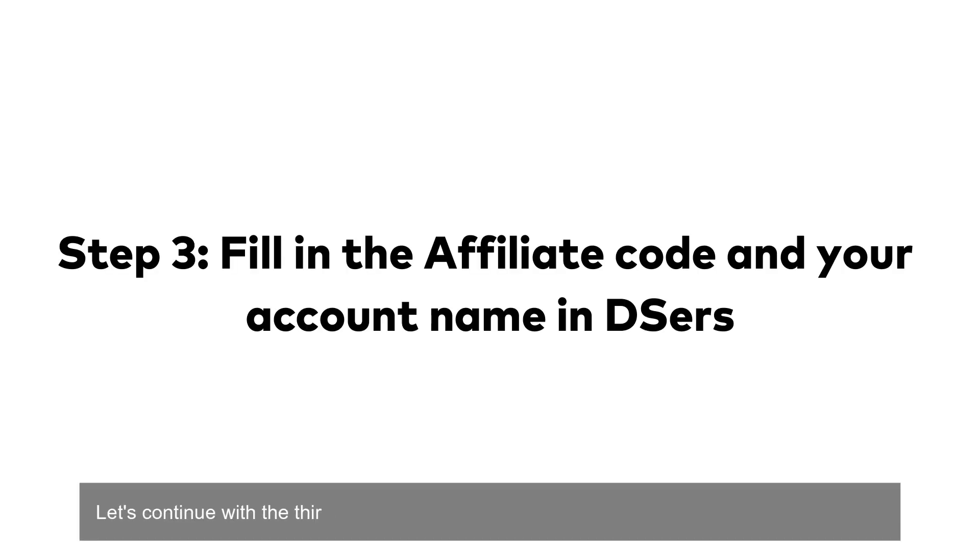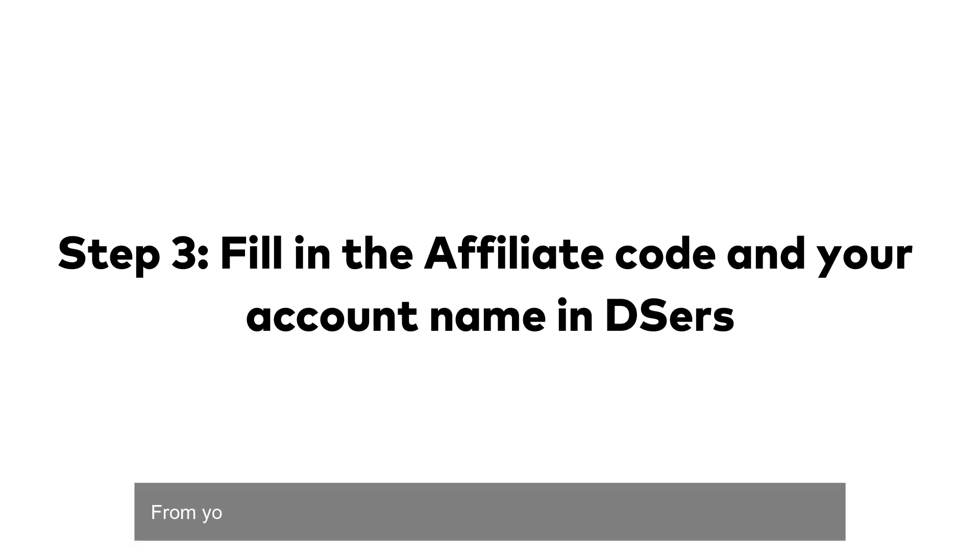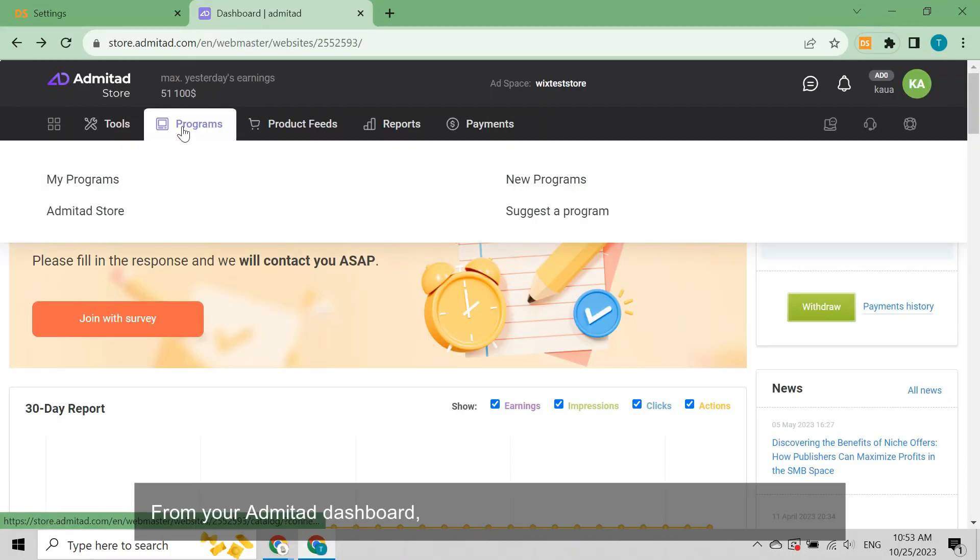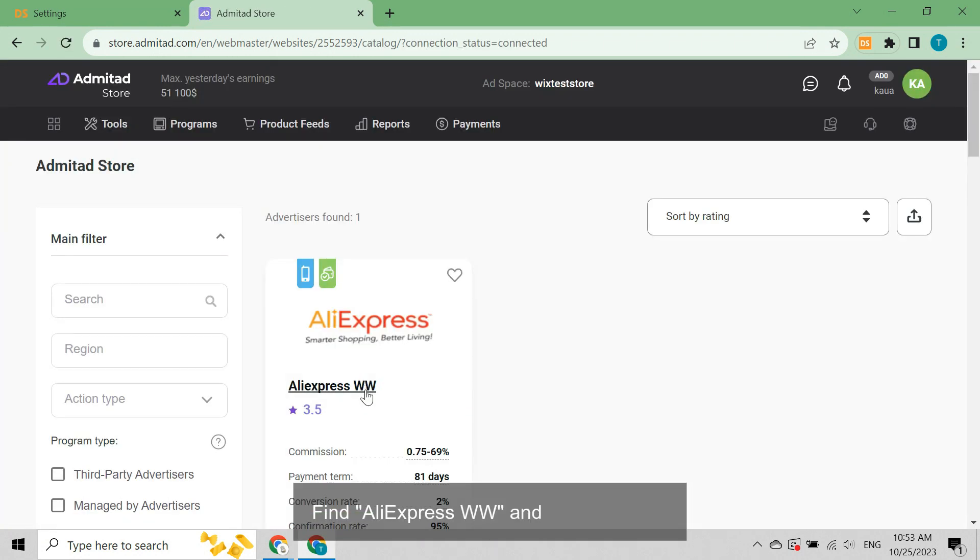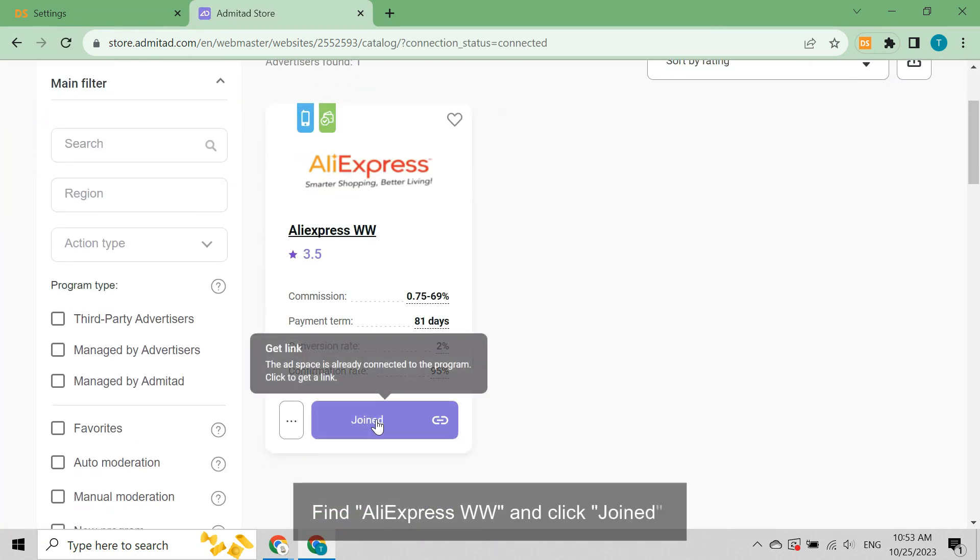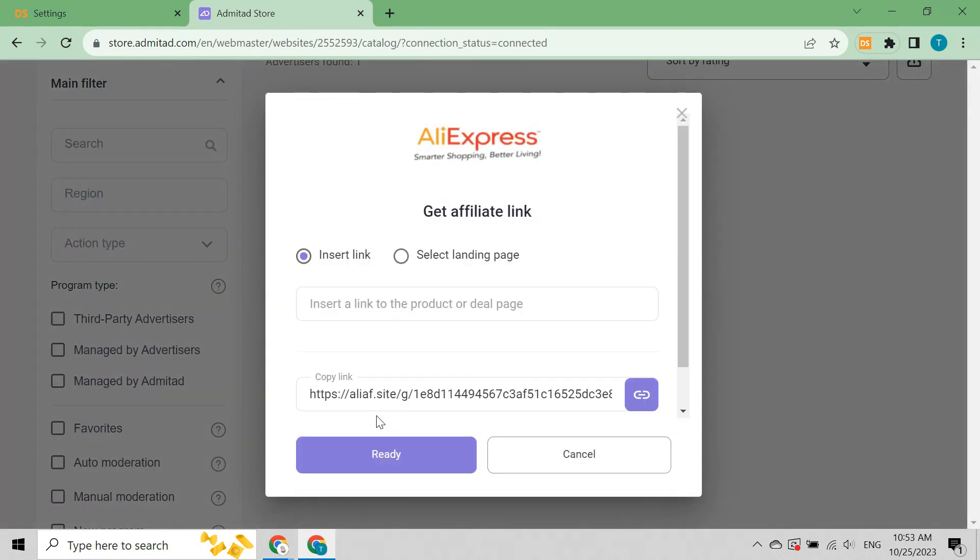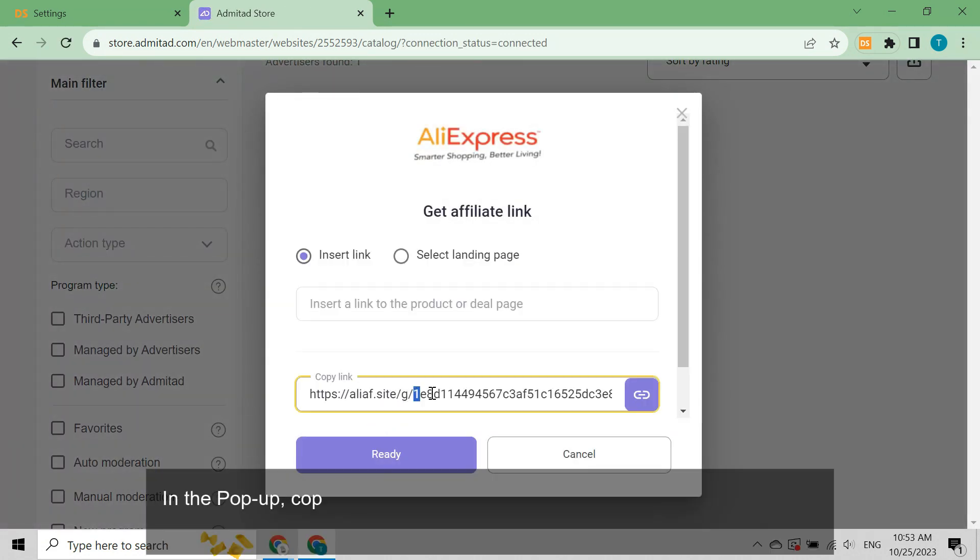Let's continue with the third step: fill in the affiliate code and your account name in Deezer's. From your Admitad dashboard, hover on programs and click my programs. Find AliExpress WW and click join.